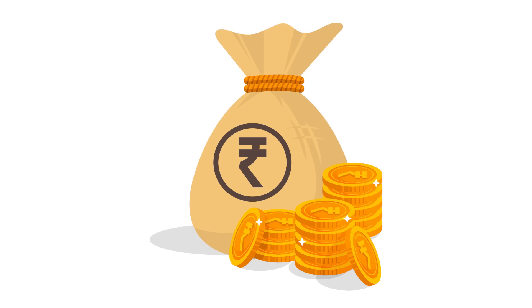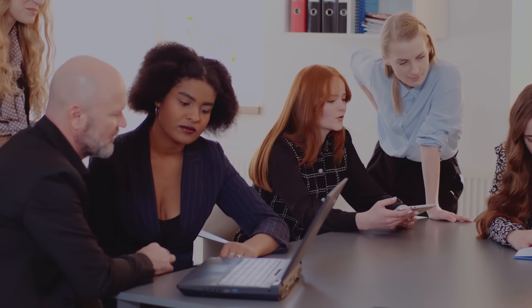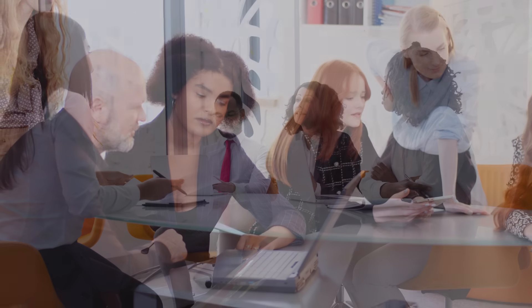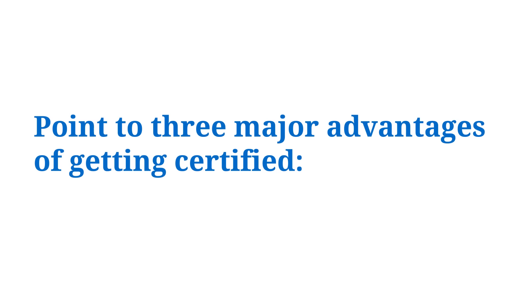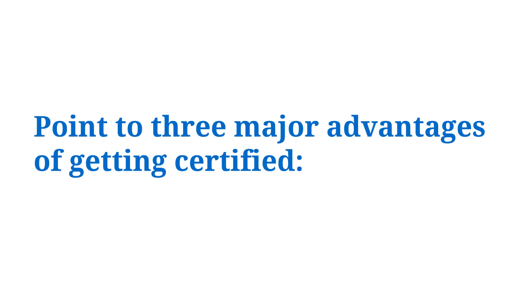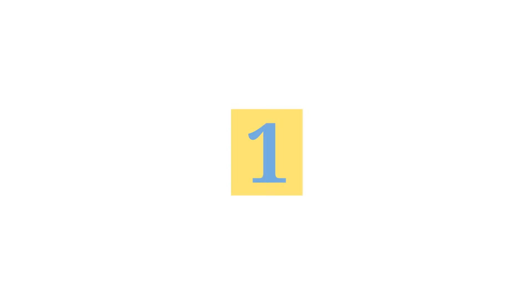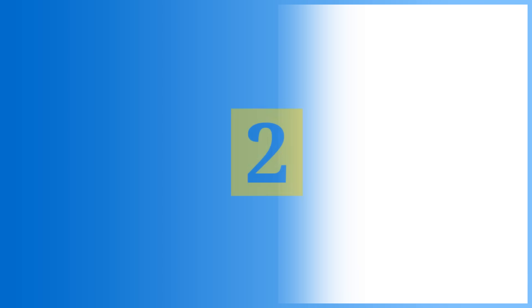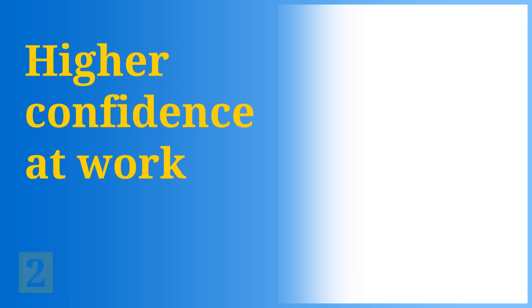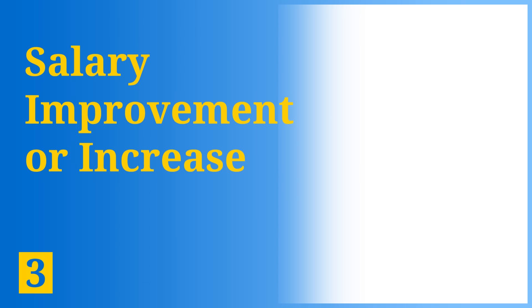As per the IIBA recent salary survey, where thousands of business analysis professionals were interviewed, business analysts point to three major advantages of getting certified: one, greater fulfillment at work; two, higher confidence at work; and three, salary improvement or increase. These factors indicate an overall and higher career satisfaction for the CCBA and CBAP certified professionals.